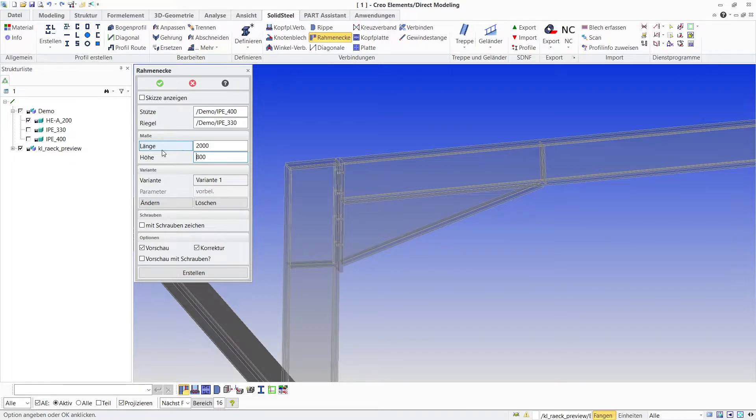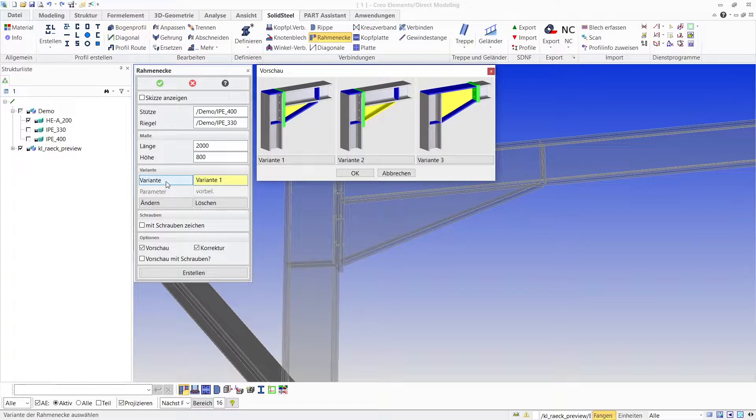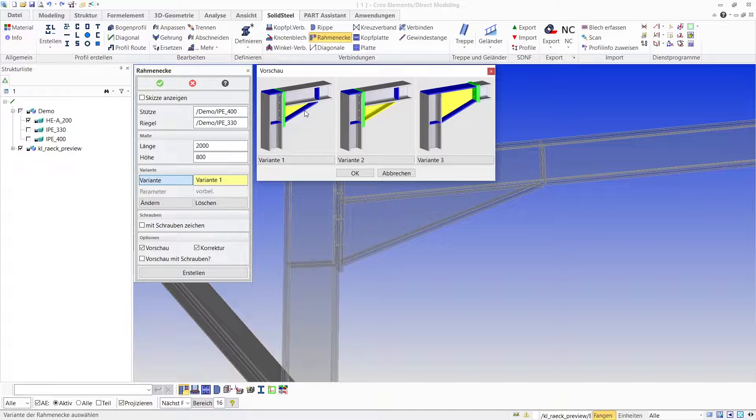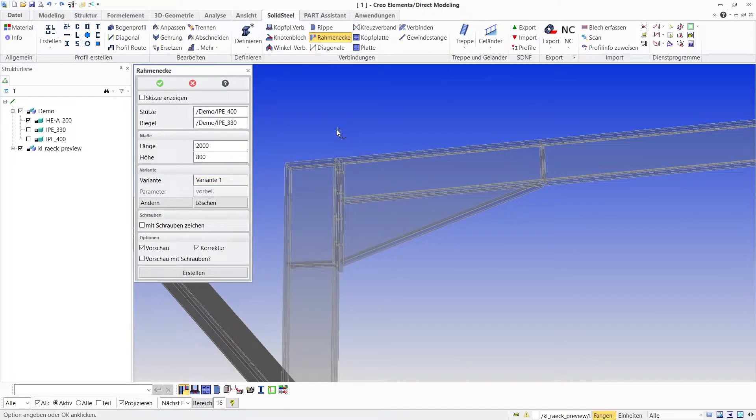There are also other variants for frame corners available which can be selected by clicking on variants, but I'll stick with variant 1 for now.